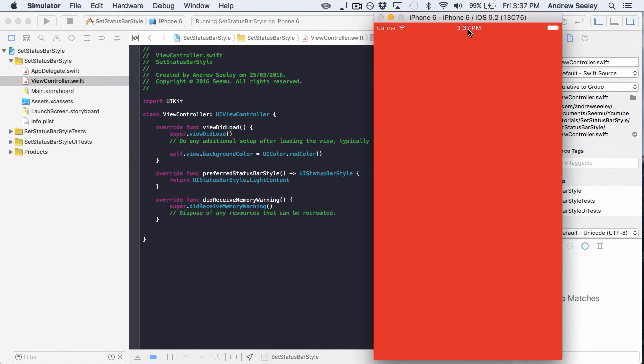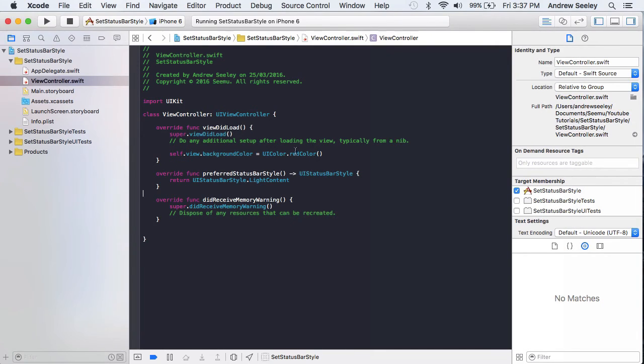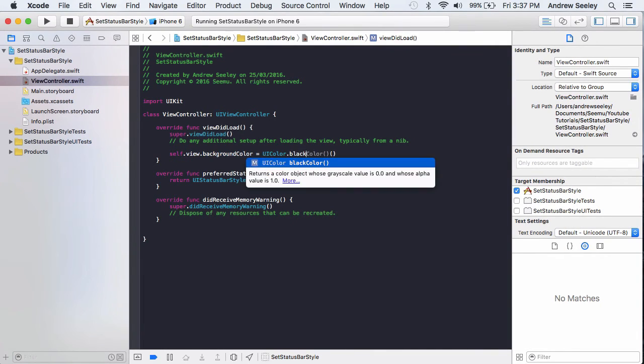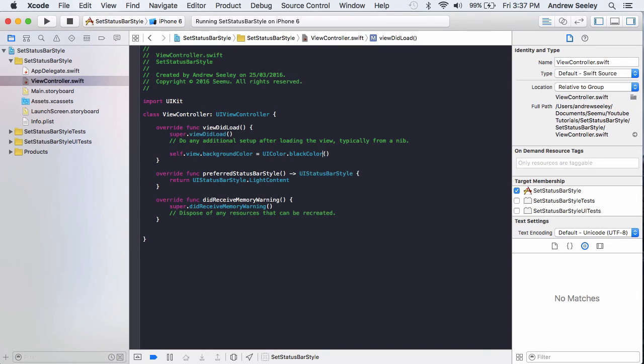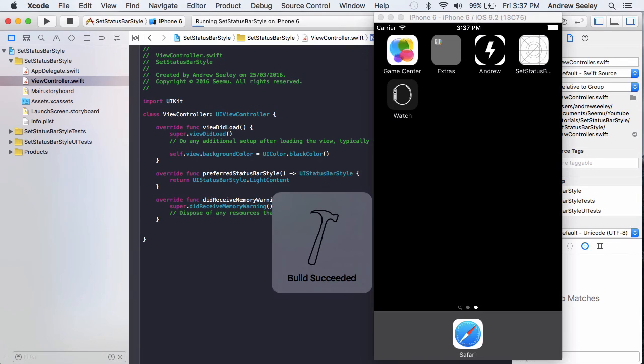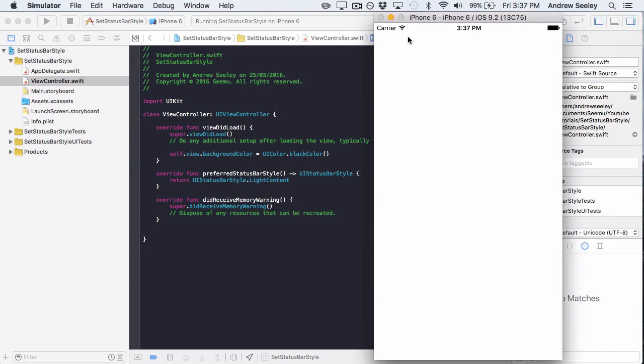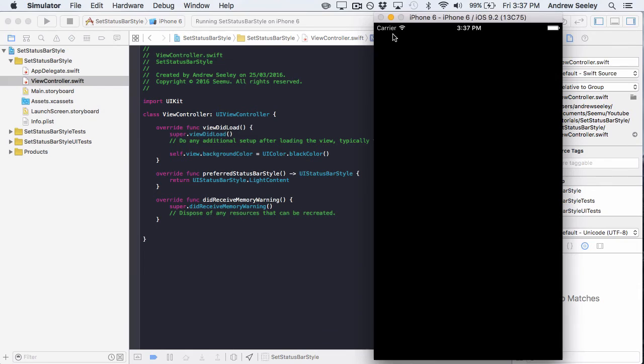If we change our background color to black and quickly rerun that, you can see we can clearly see the status bar in our app.